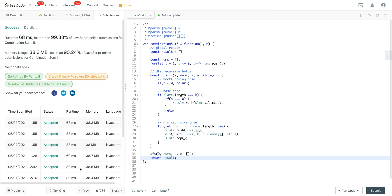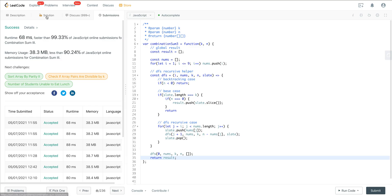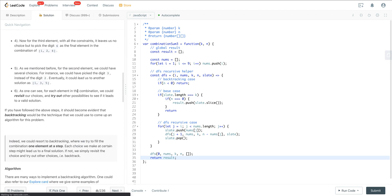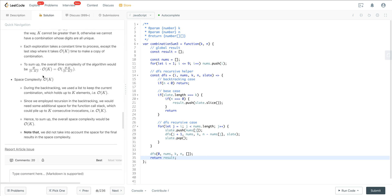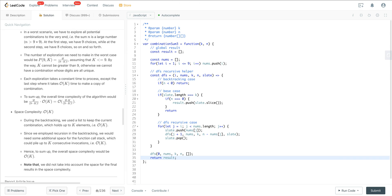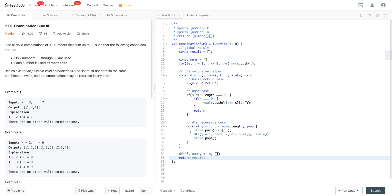Figuring out the time and space complexity is actually really complicated for this question. Typically you're looking at 2^n times n for a binary tree, but here we're going from 1 through 9 and creating combinations, so it's a pretty large number. I'd recommend checking the solution — they go through time and space complexity in detail. If you can explain how it's a tree and come up with some approximation, that should be sufficient.